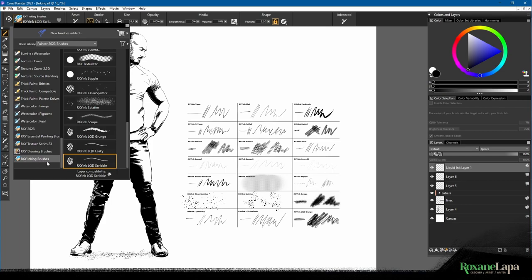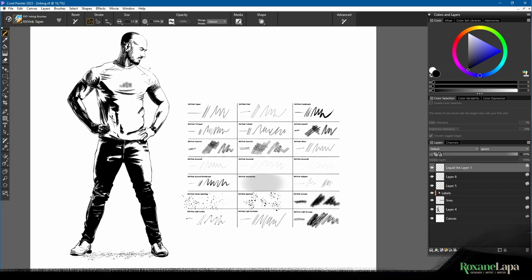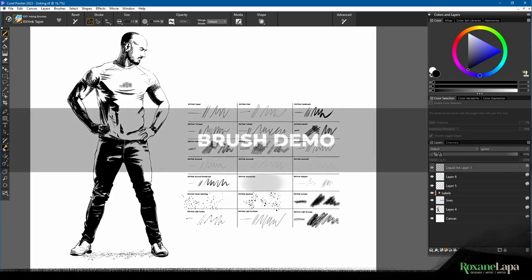If you're using an earlier version of Painter, earlier than 2023, it will give you a warning about the scrape brush, but you can safely ignore that. Now I'll just quickly go through each brush.